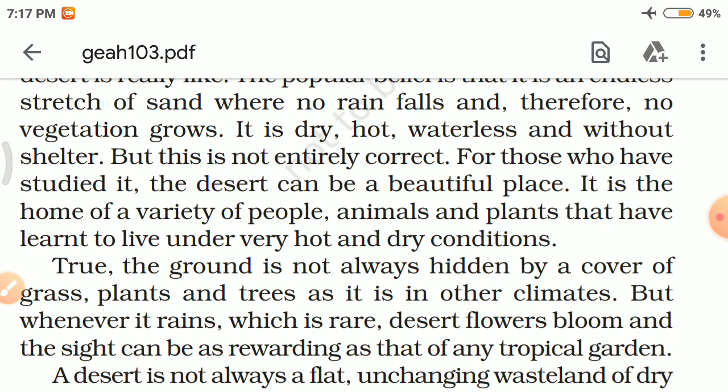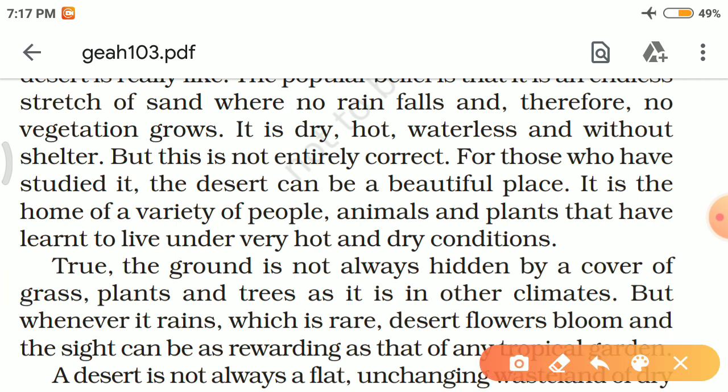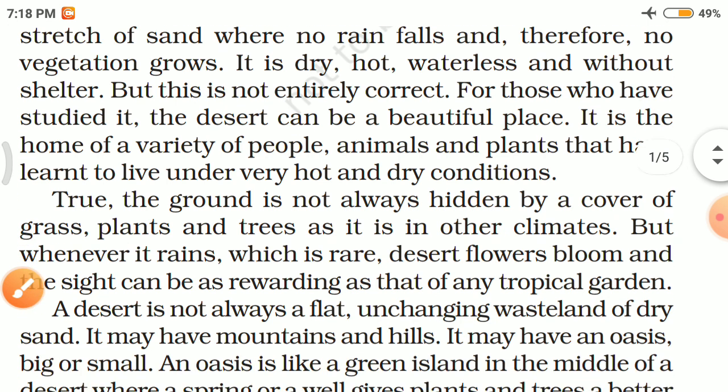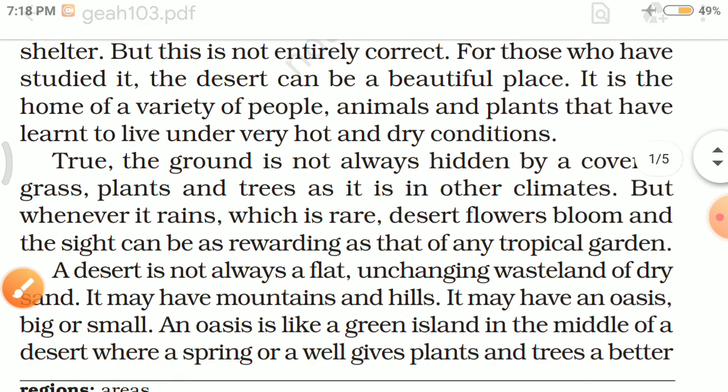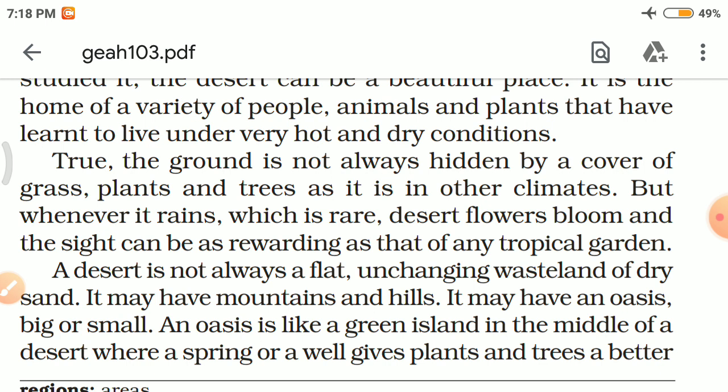For those who have studied it, the desert can be a beautiful place. It is the home of a variety of people, animals, and plants that have learned to live under very hot and dry conditions. The ground is not always hidden by a cover of grass, plants, and trees as in other climates.